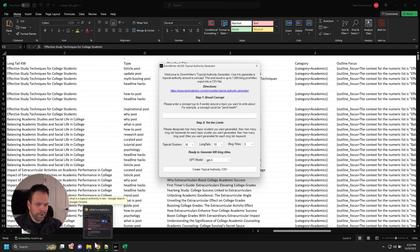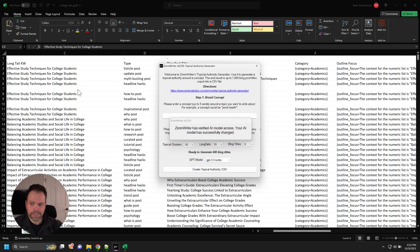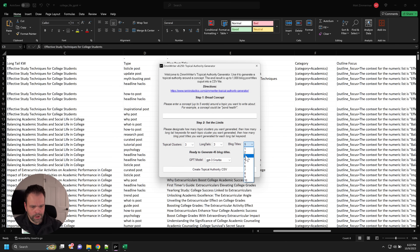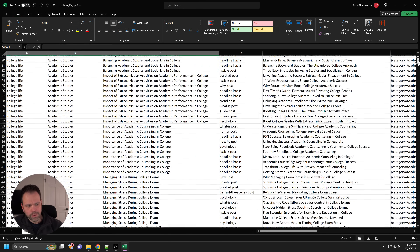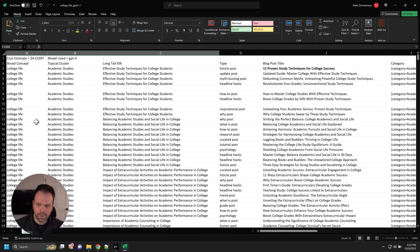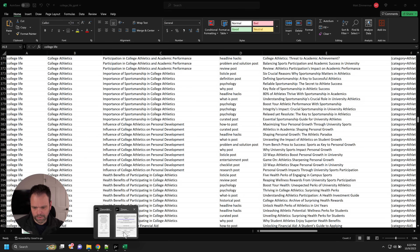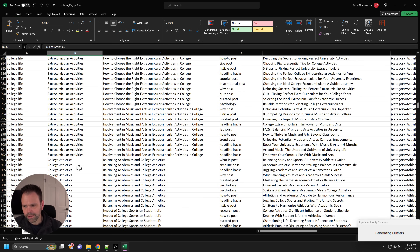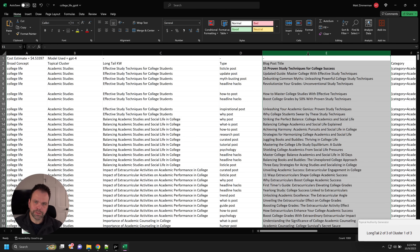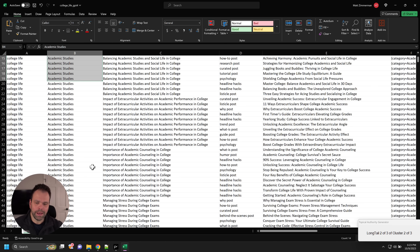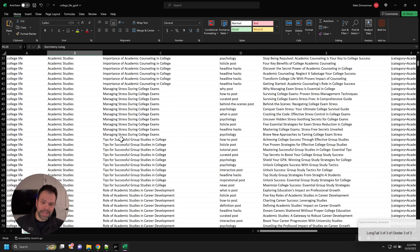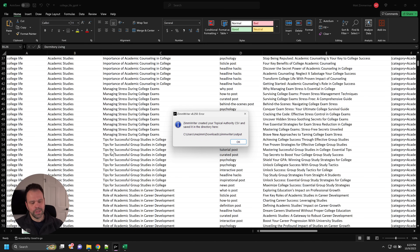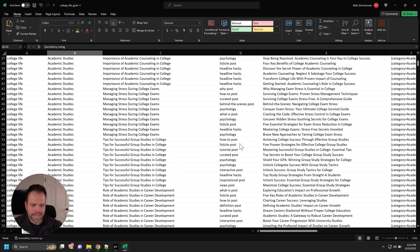If you want to explore and see what the AI recommends for your broad concept, start with the default of three and use Turbo to see what topical clusters you get. You might also want to niche down. For example, instead of 'college life,' narrow it to 'dormitory living and college life.' You don't even have to feed this into ZimWriter — you could use another AI writer. Think outside the box; there's a myriad of use cases for this.